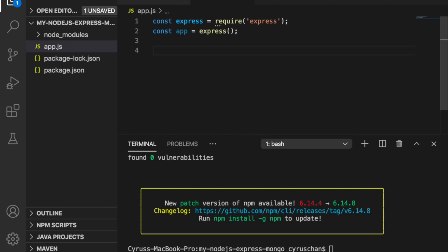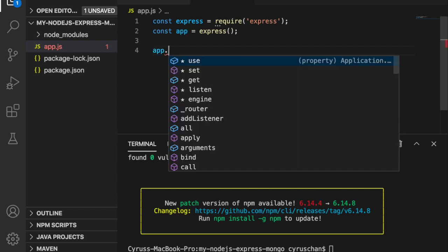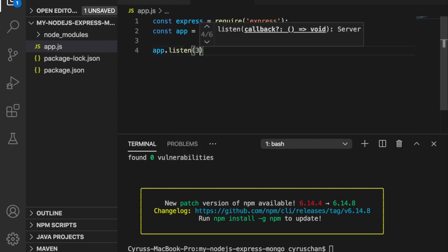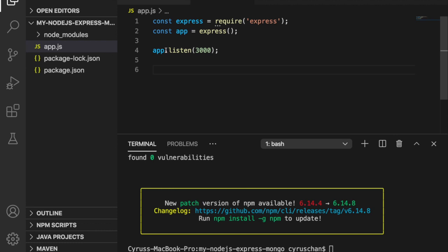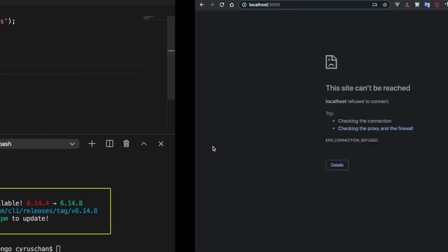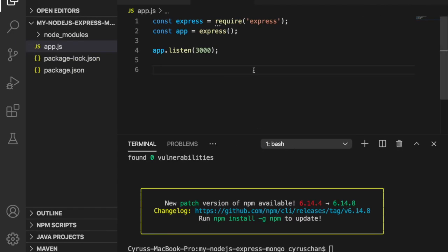And then we are going to listen to port 3000 and this means if we want to access this app we have to use localhost with port 3000. But we can't access this site yet because we haven't started the server and also we have to add the route so that it can return something if we go to the website.